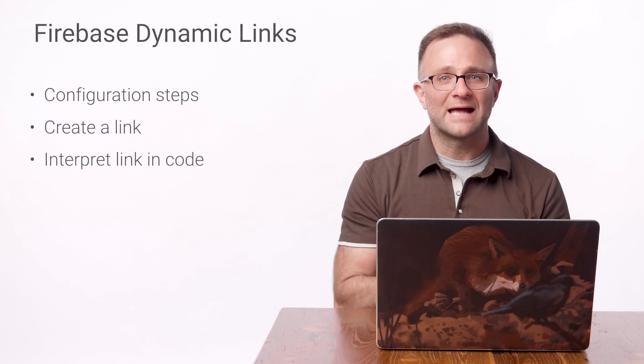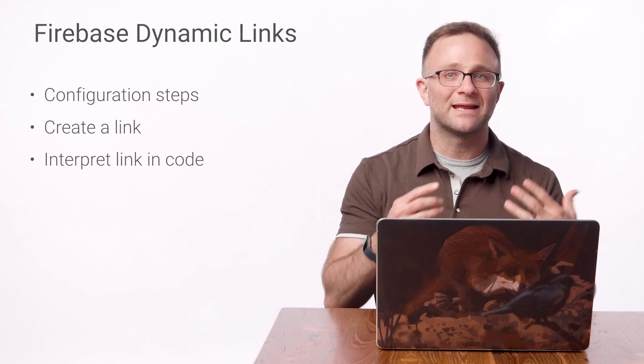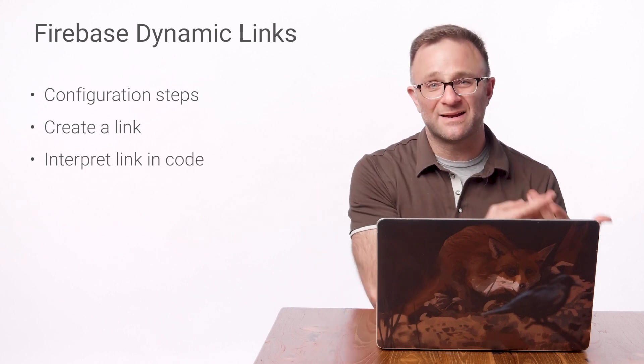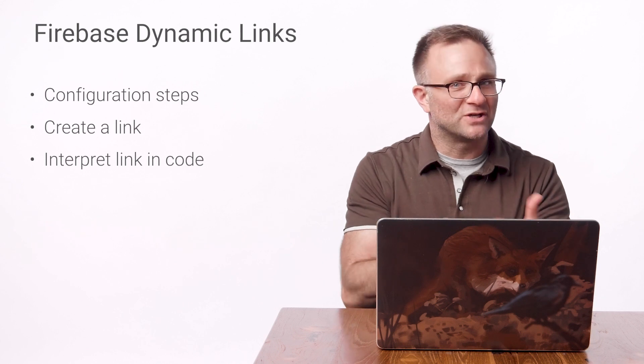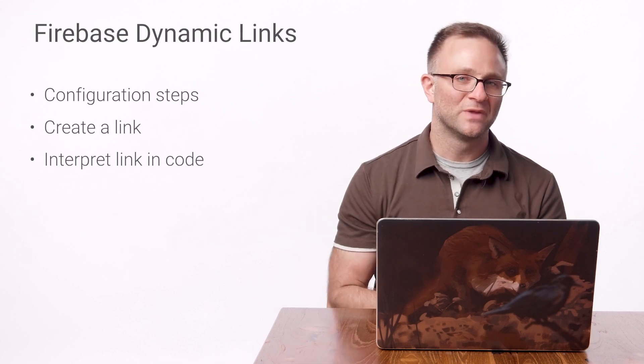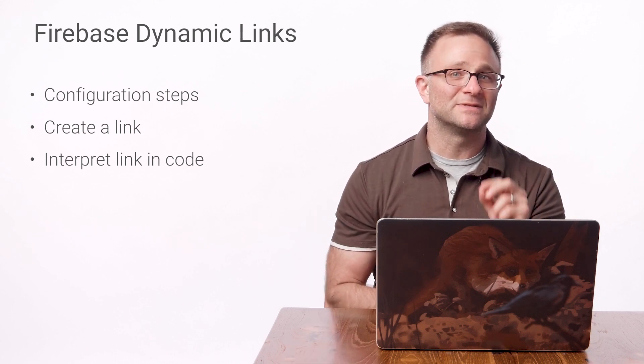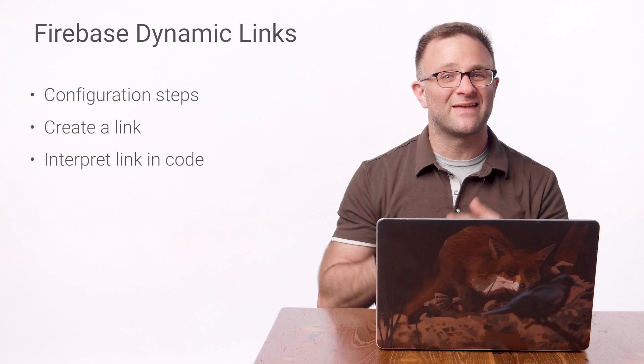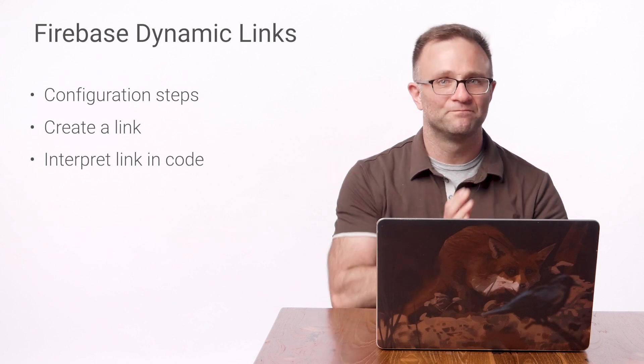And then finally, we'll add some code to our app delegate to read in and parse any Dynamic Links and then pass that information off to the rest of our app to handle. So we're going to tackle the first two steps in this video, and then that last one in a follow-up video.